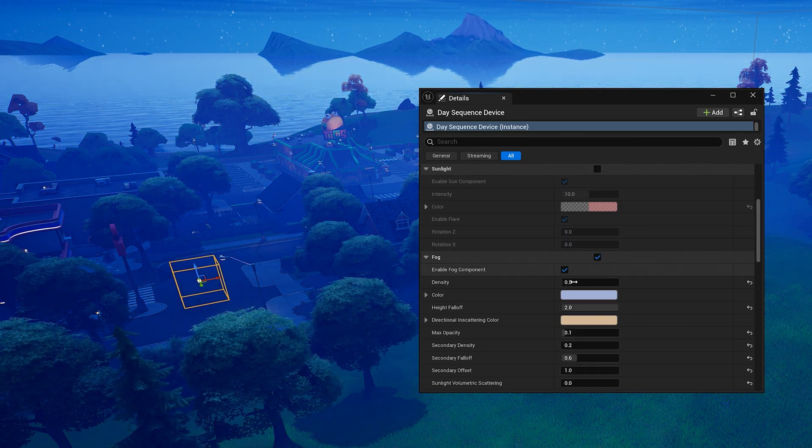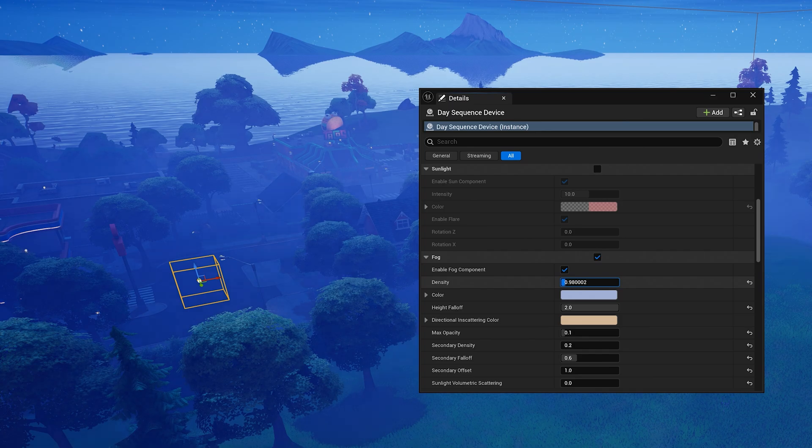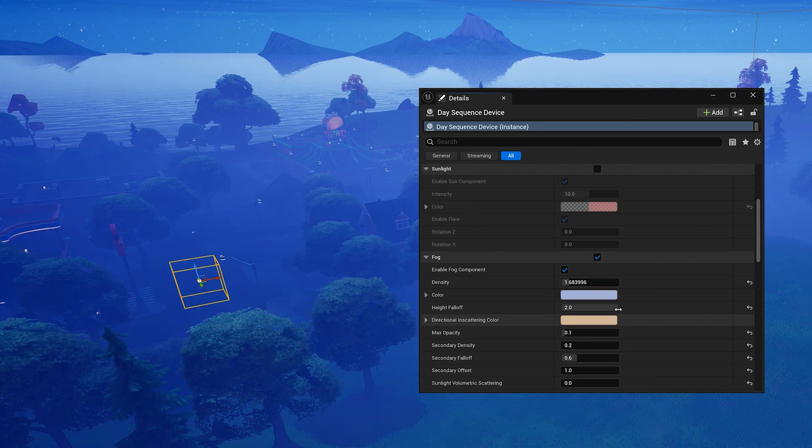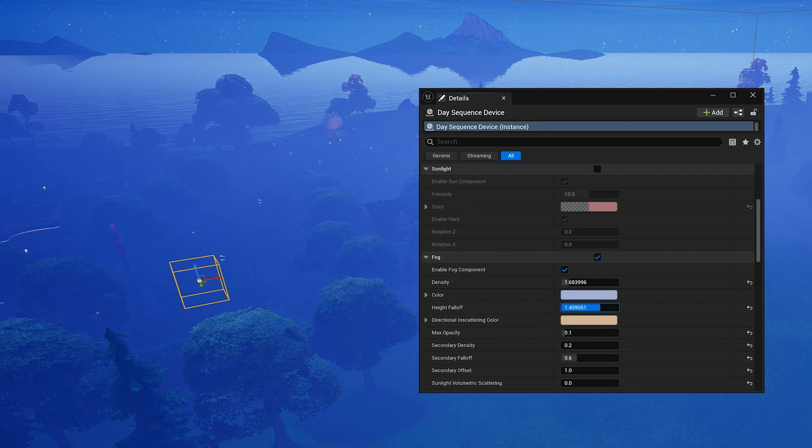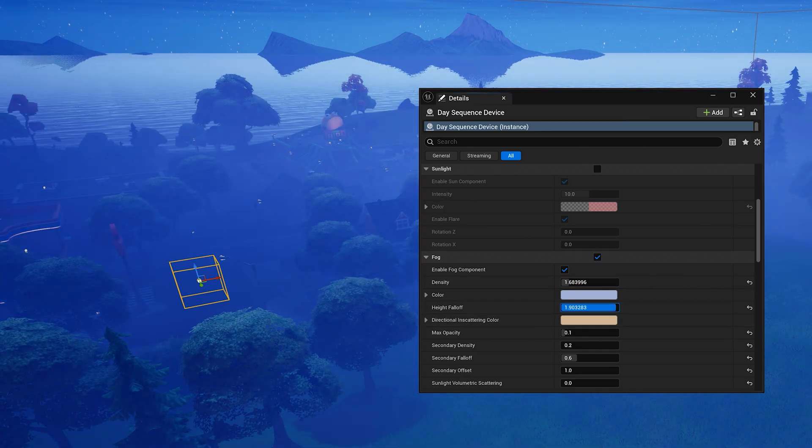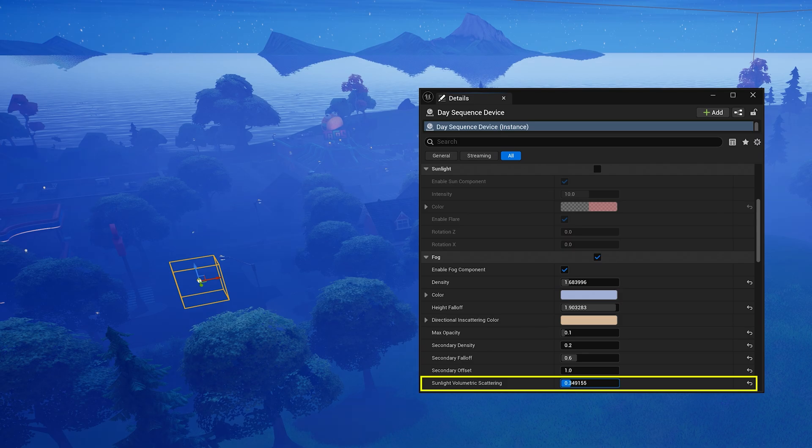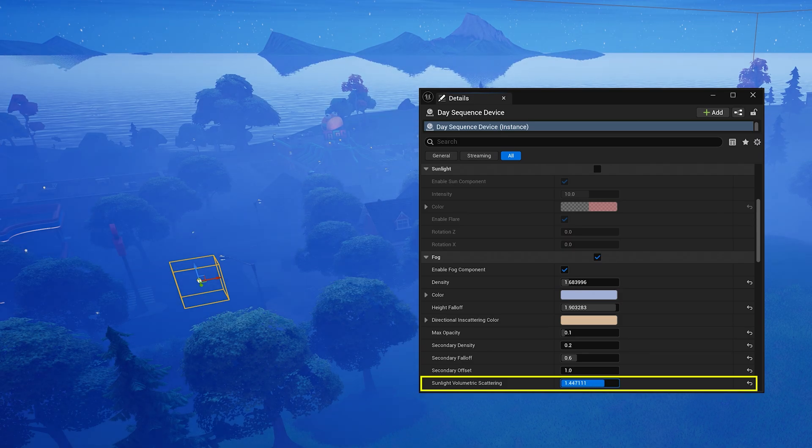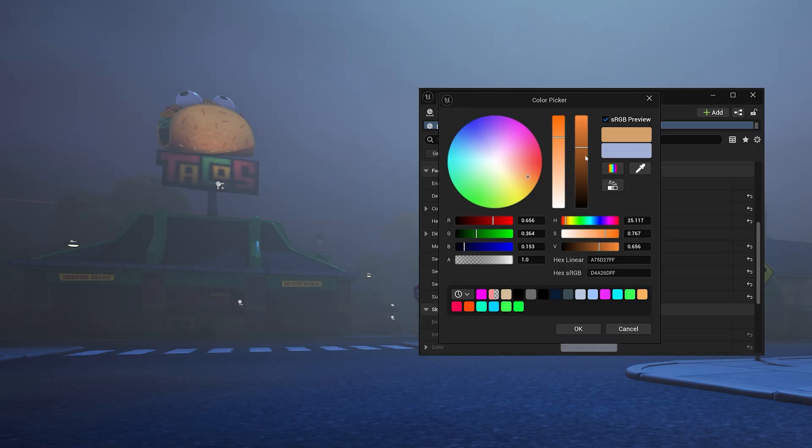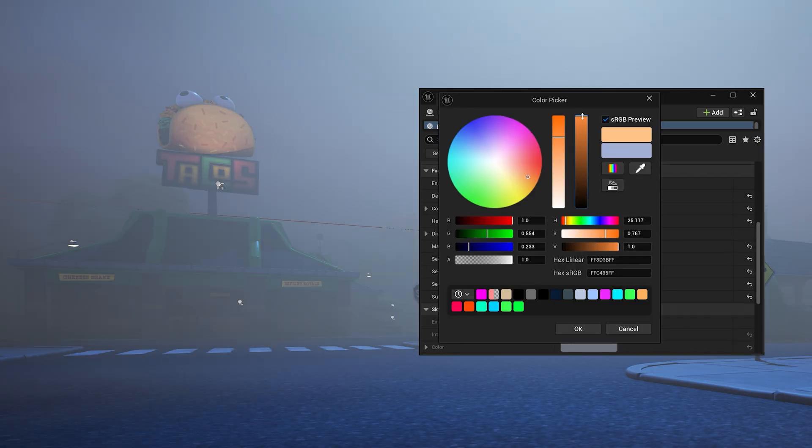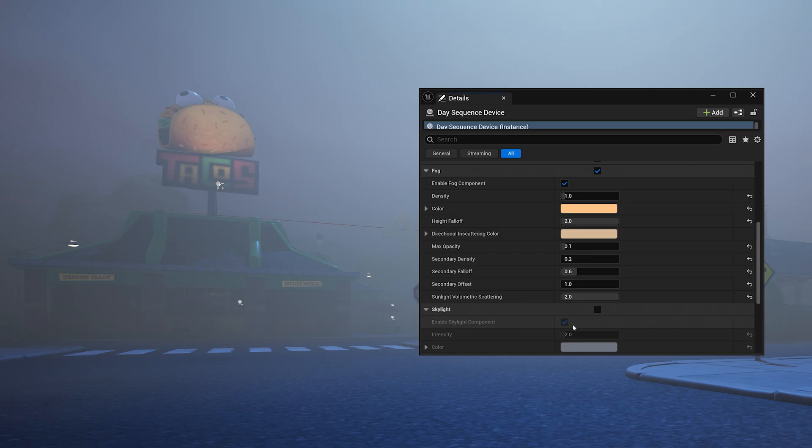Fog brings atmosphere to your level. Play with your settings here to add that spooky haze. Add sunlight volumetric scattering here, then tune the color and intensity until you get the look you want.